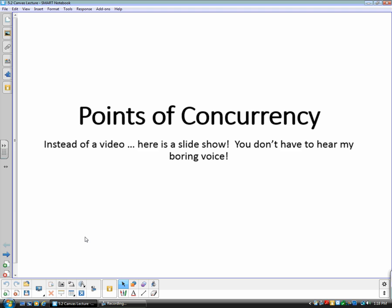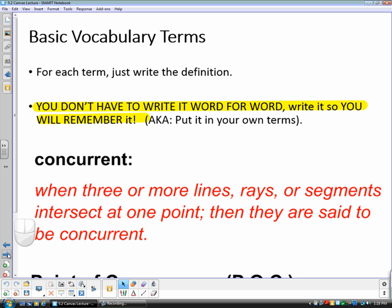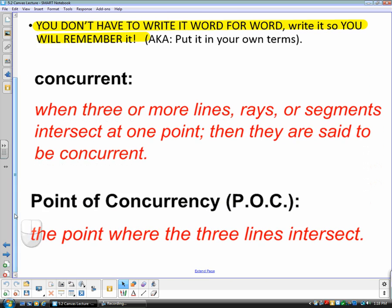This video is going to be talking about points of concurrency. Here are some basic vocab terms you need to know — write them so you will remember, or put them in your own words. The first vocab word is concurrent. Concurrent is when three or more lines — these can be lines, rays, or segments — intersect at one point. Three or more lines are said to be concurrent when they intersect at that point.